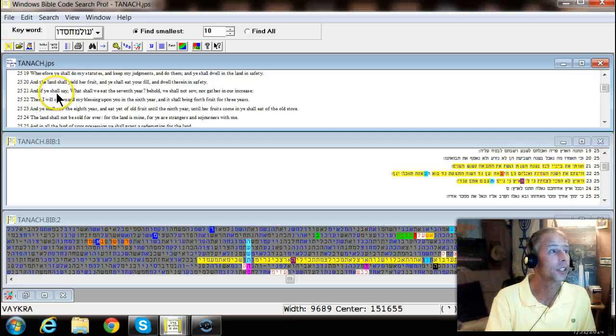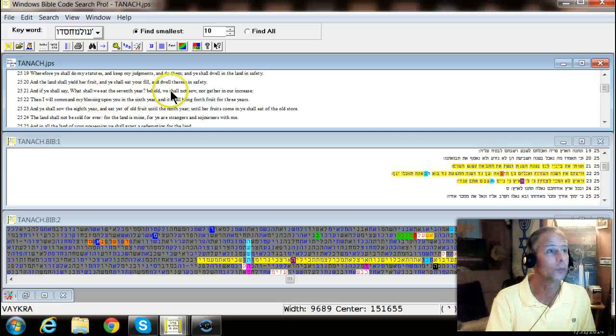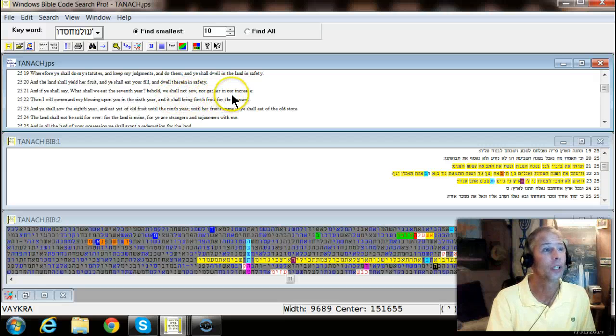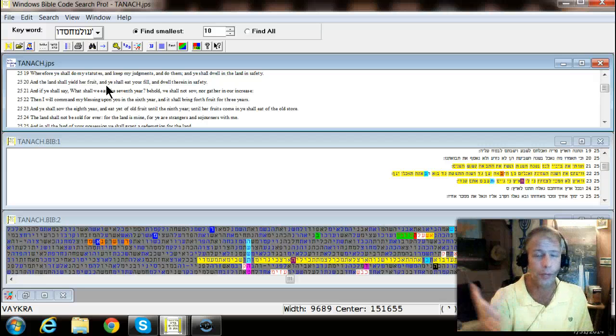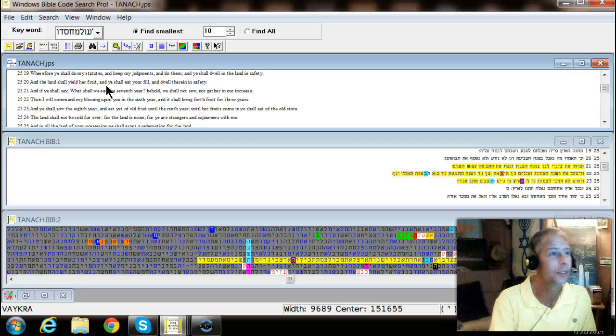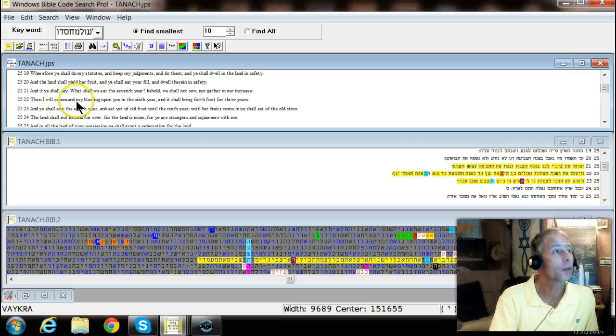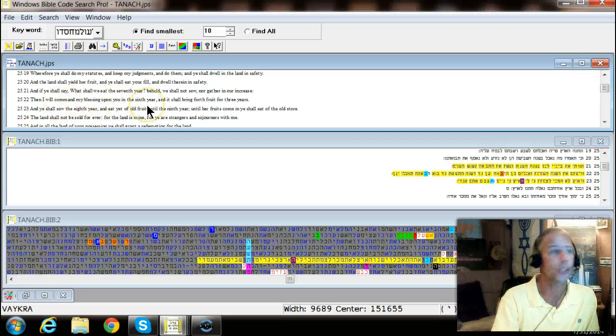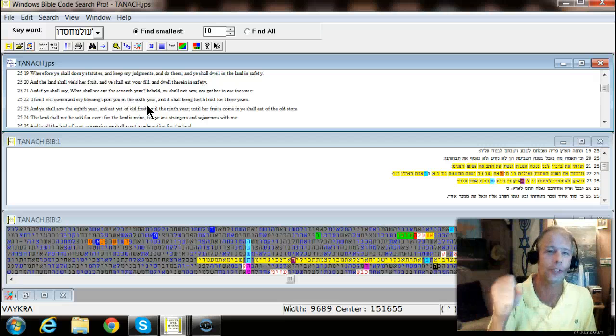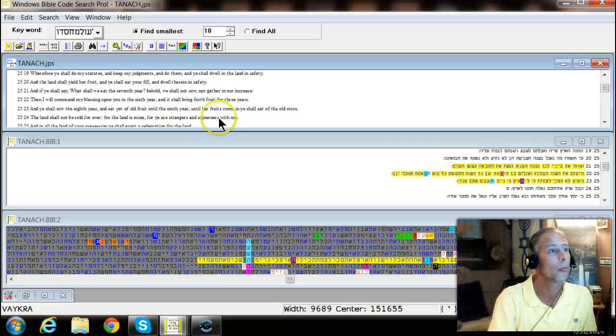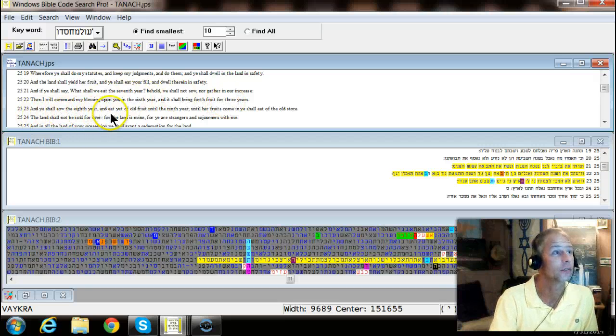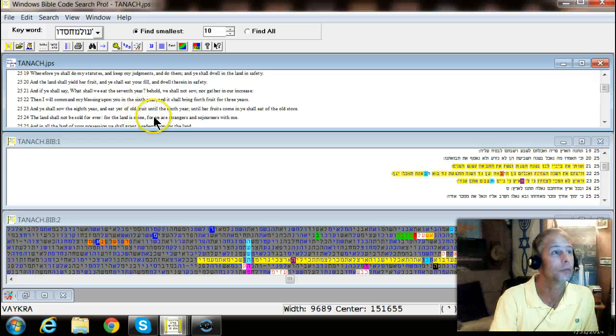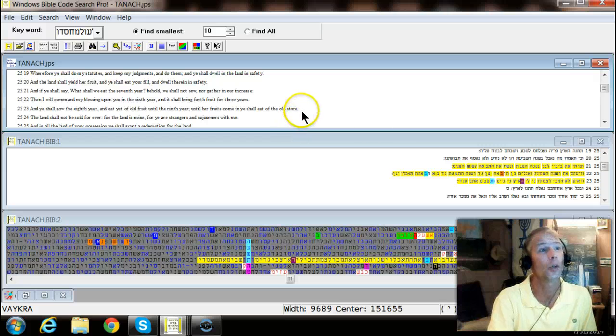And if ye shall say what shall we eat in the seventh year, behold we shall not sow nor gather in our increase because God says rest in that seventh year. It's called Shemitah. And I will command my blessing upon you in the sixth year. He's going to bless you in the sixth year so you have enough in the seventh. That's how it works. And it shall bring forth fruit for three years and ye shall sow in the eighth year and eat of the fruit until the ninth year until her fruits come and ye shall eat up of the old store.